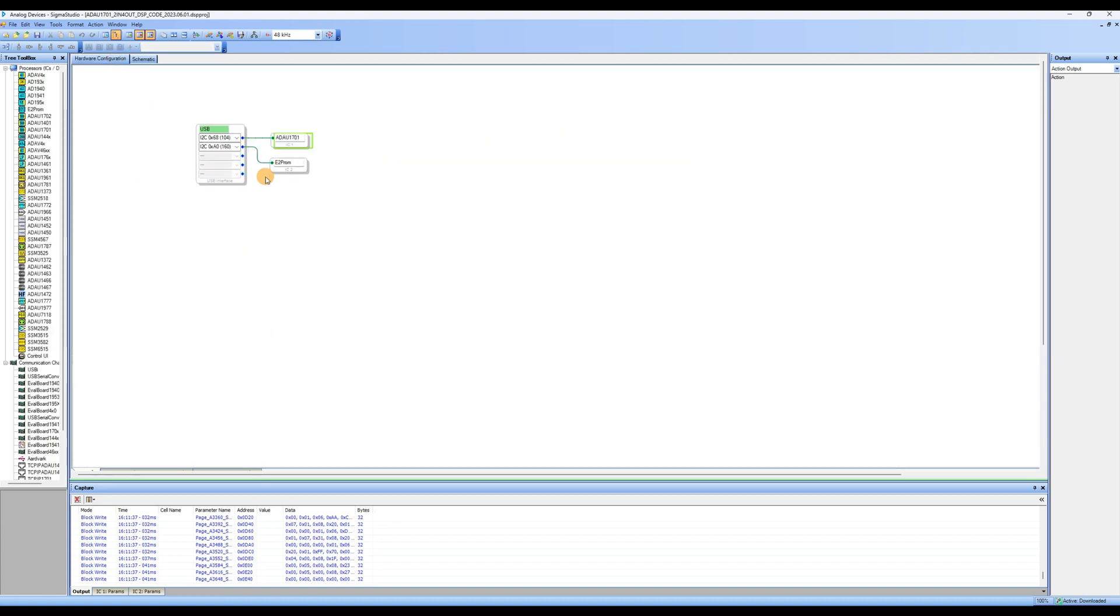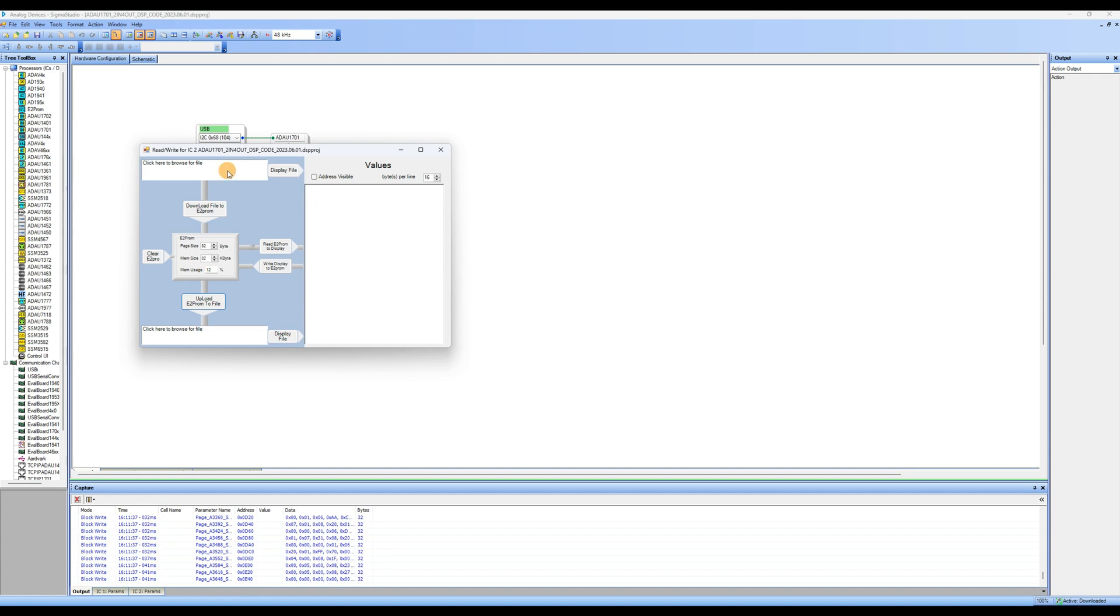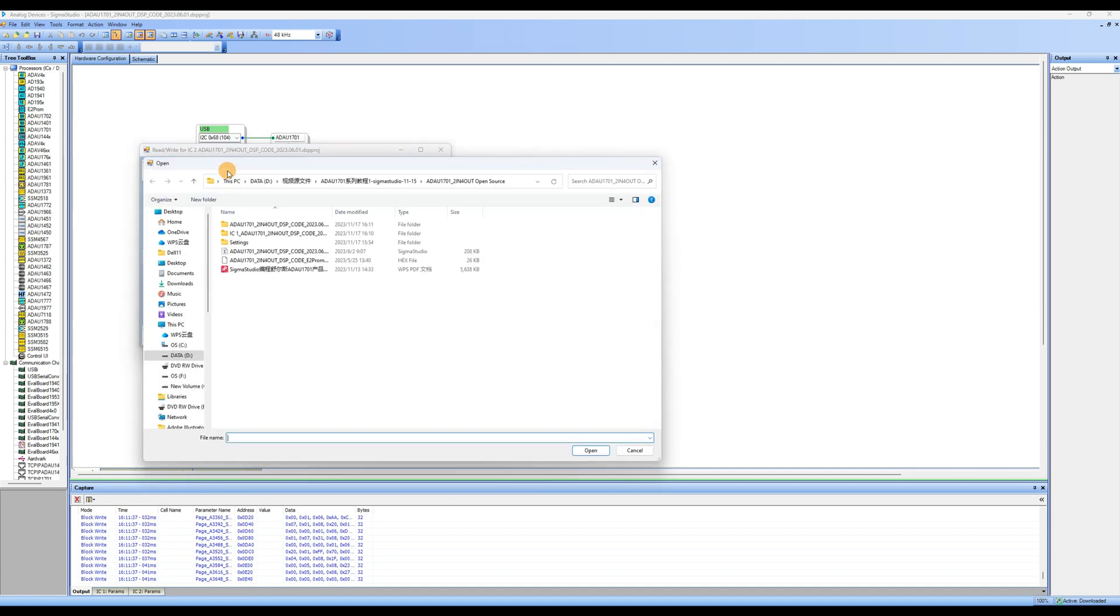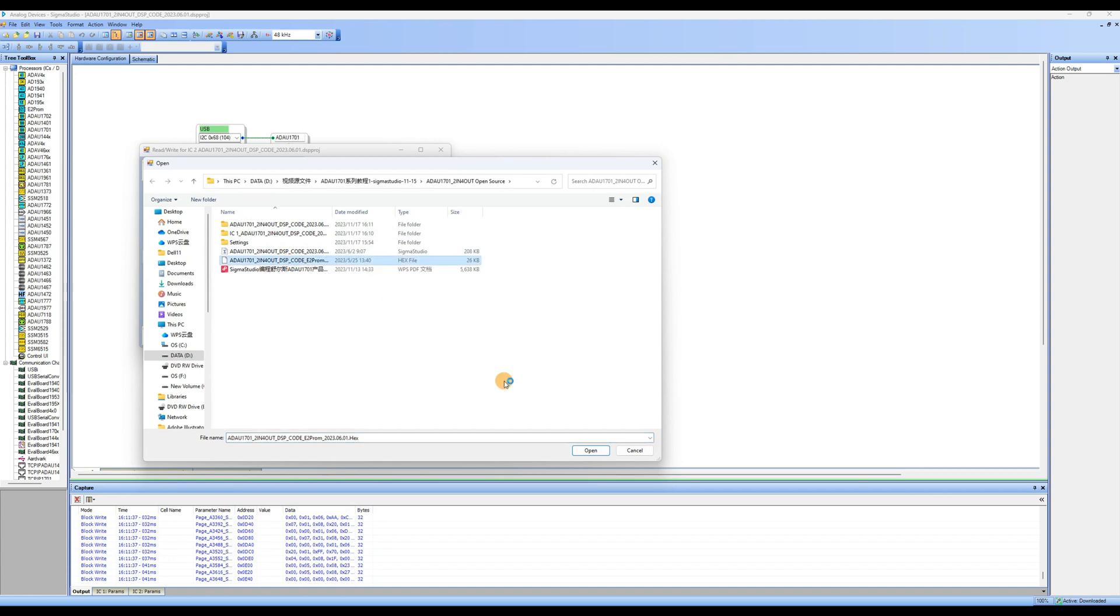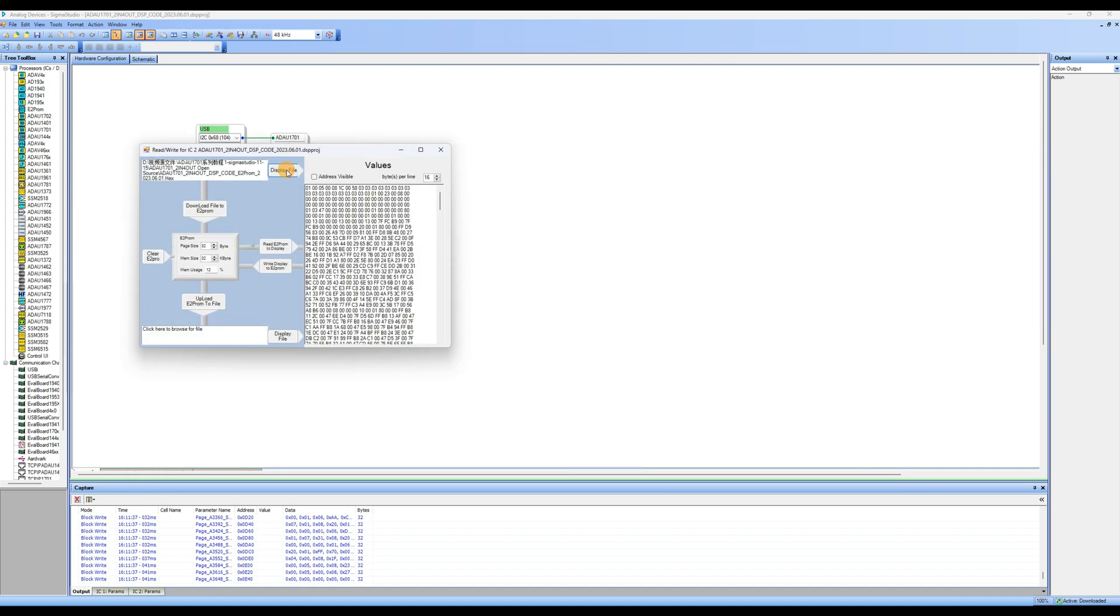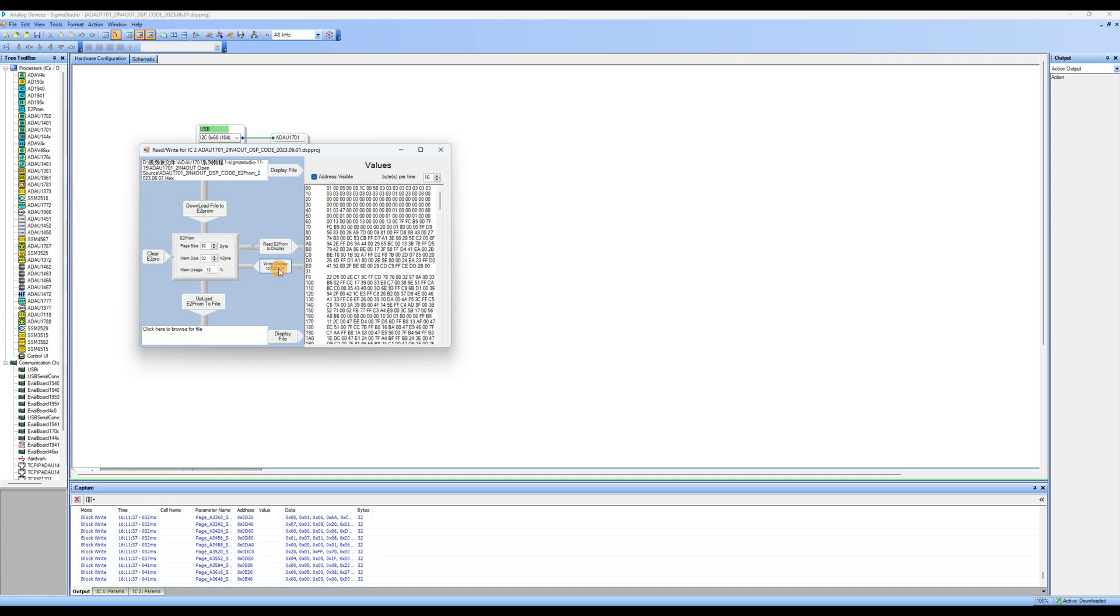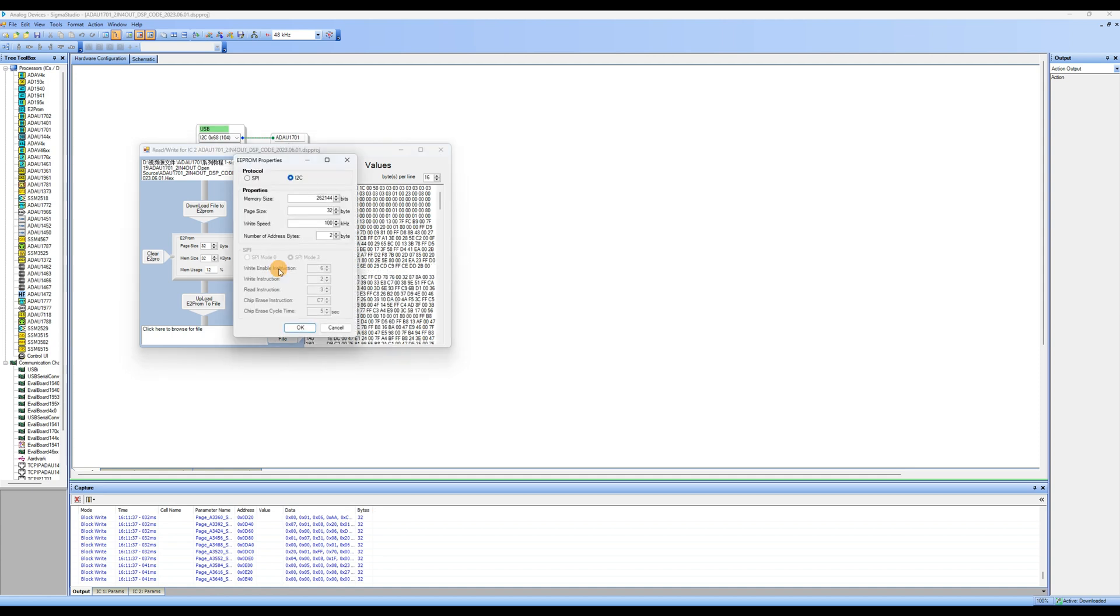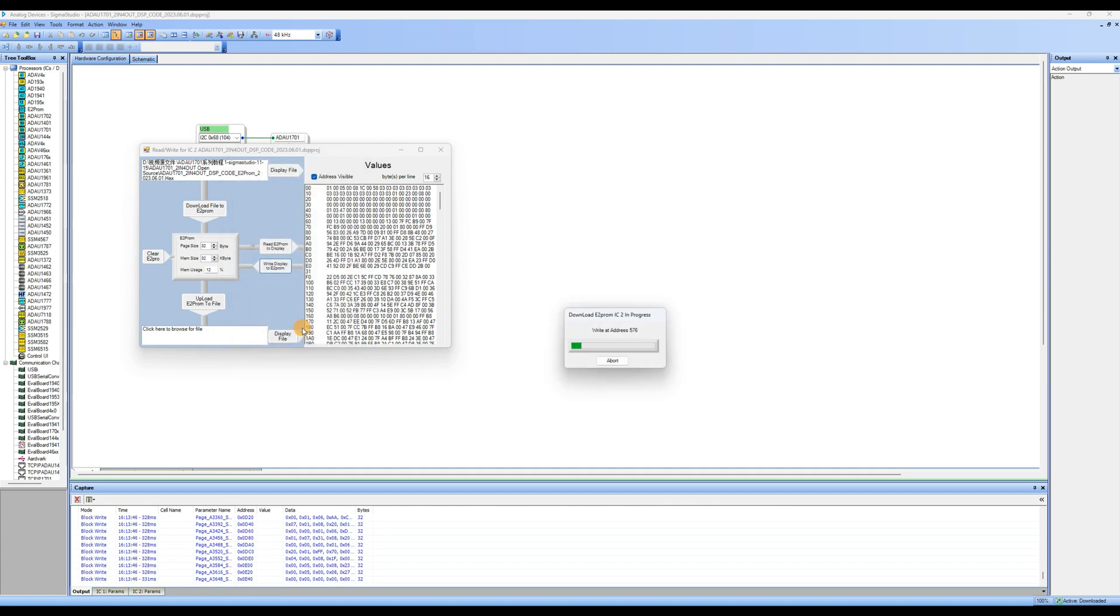Click on Hardware Configuration to access the hardware setup page, right-click on E2PROM, click on Read/Write Window, and then click on Click here to Browse for File. Import the ADAU-1701-HEX file provided, click on Display File, check Address Visible, click on Write Display to E2PROM, then click OK. Wait for the successful download of the program and the restoration of factory settings.